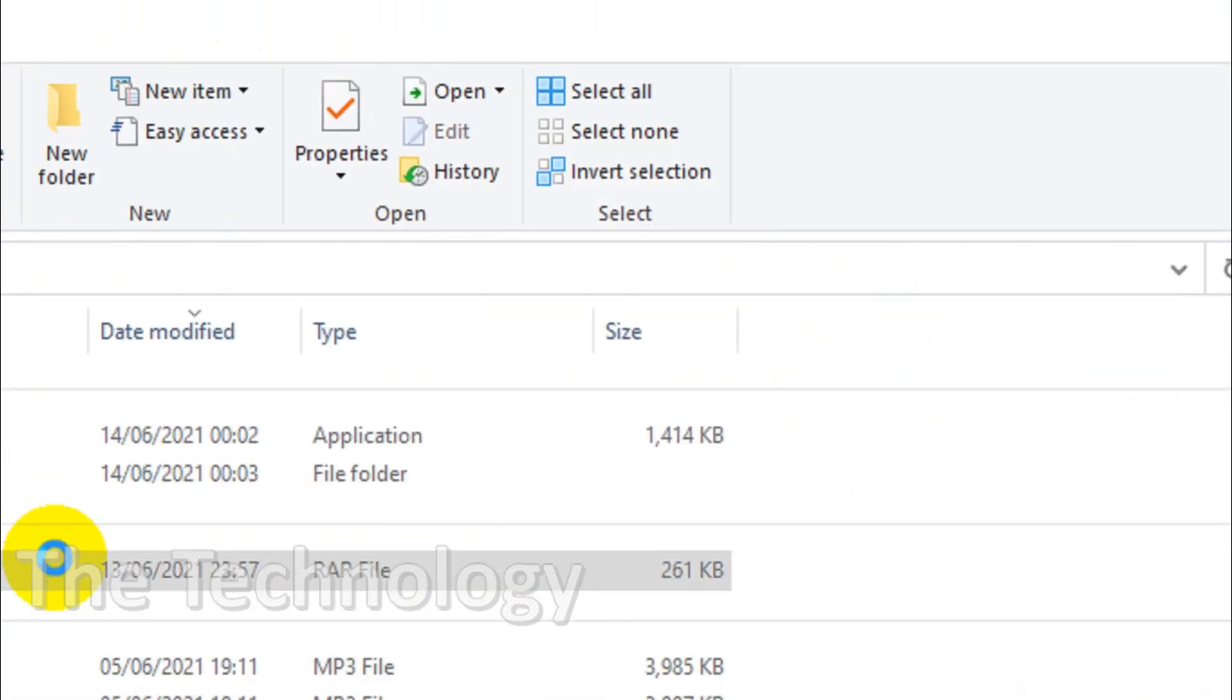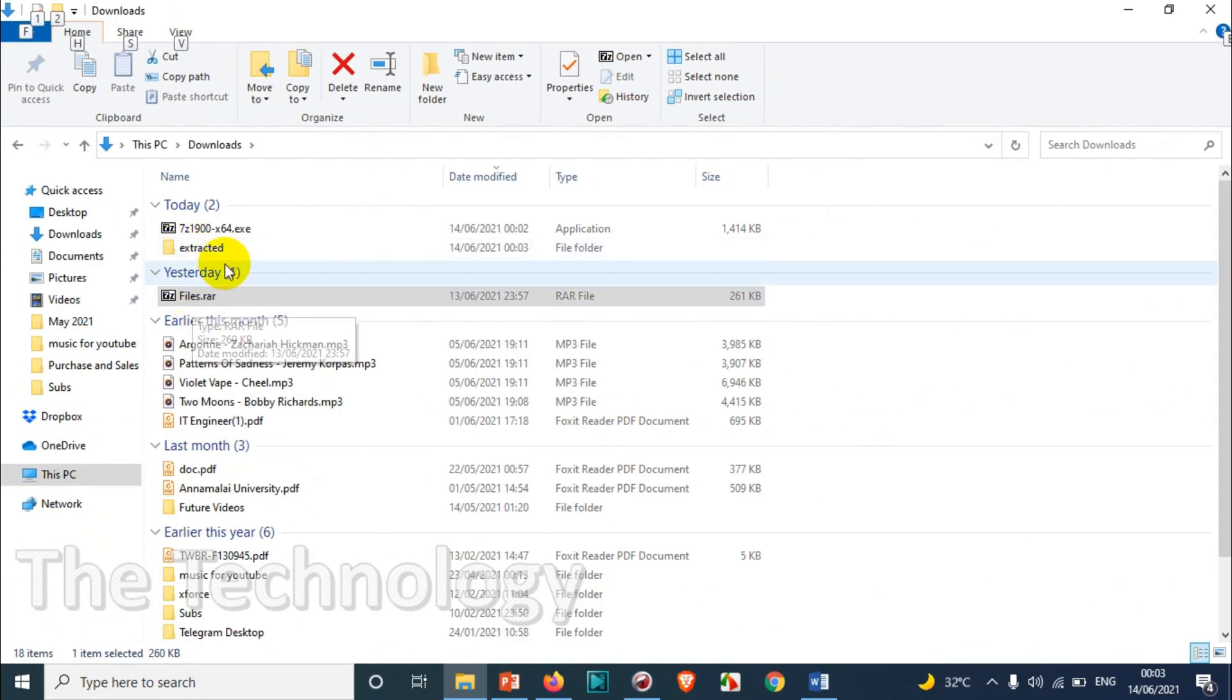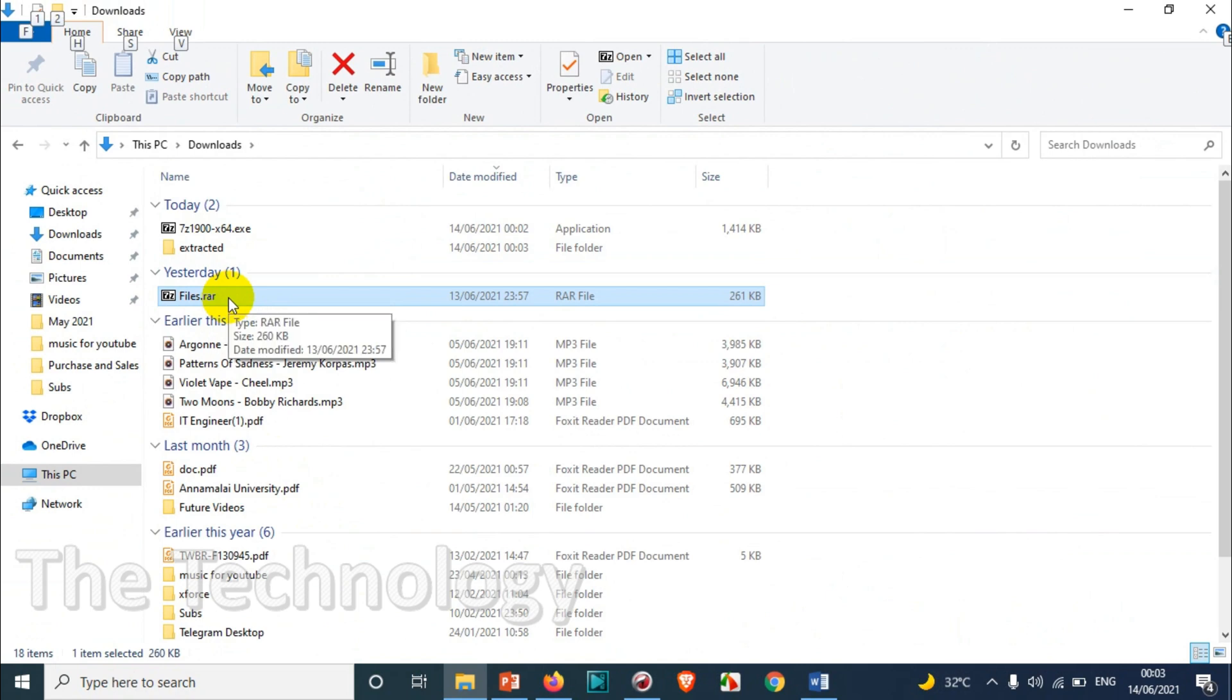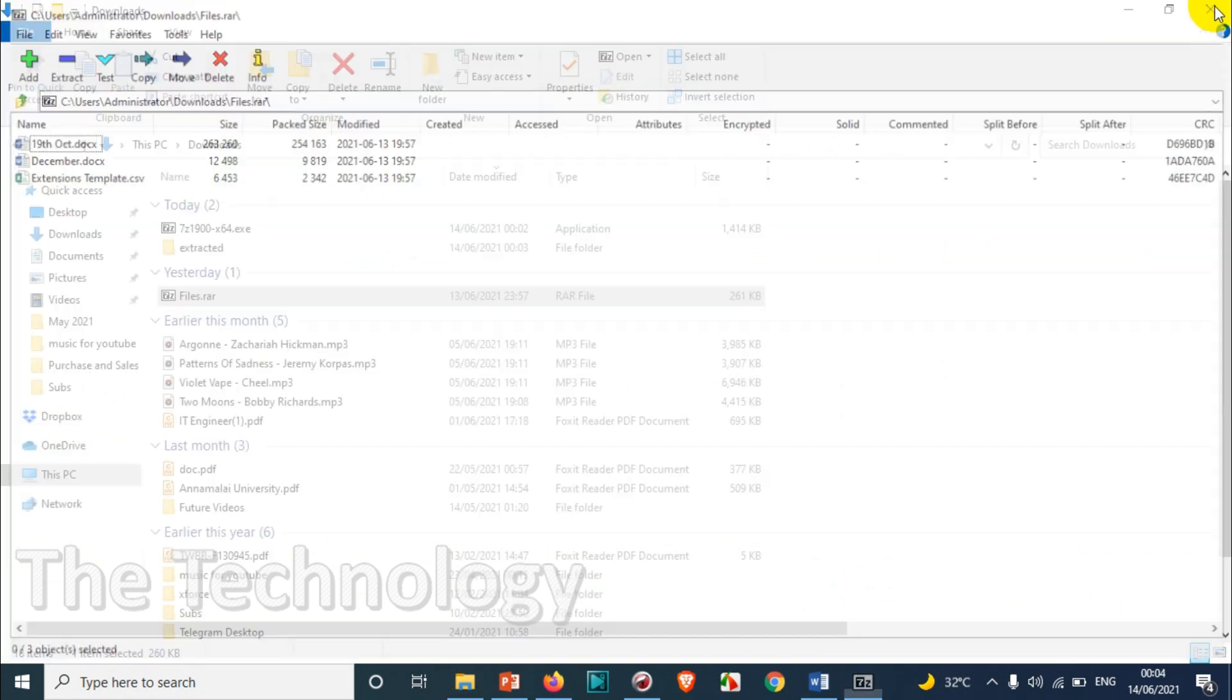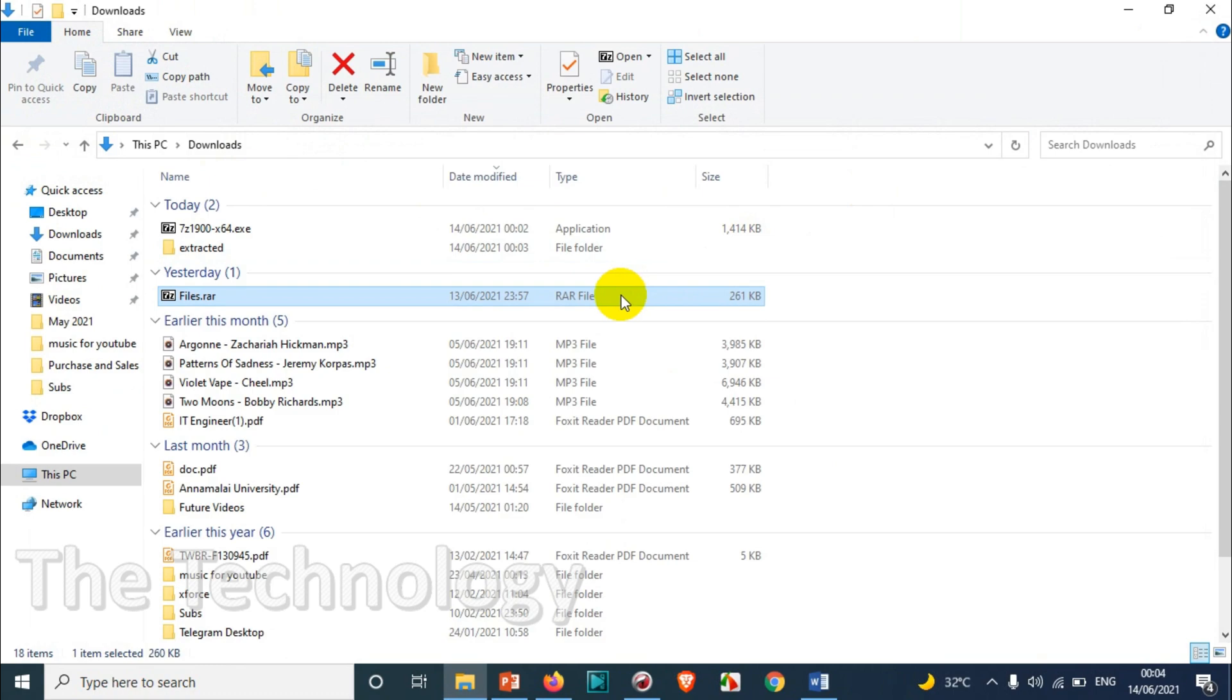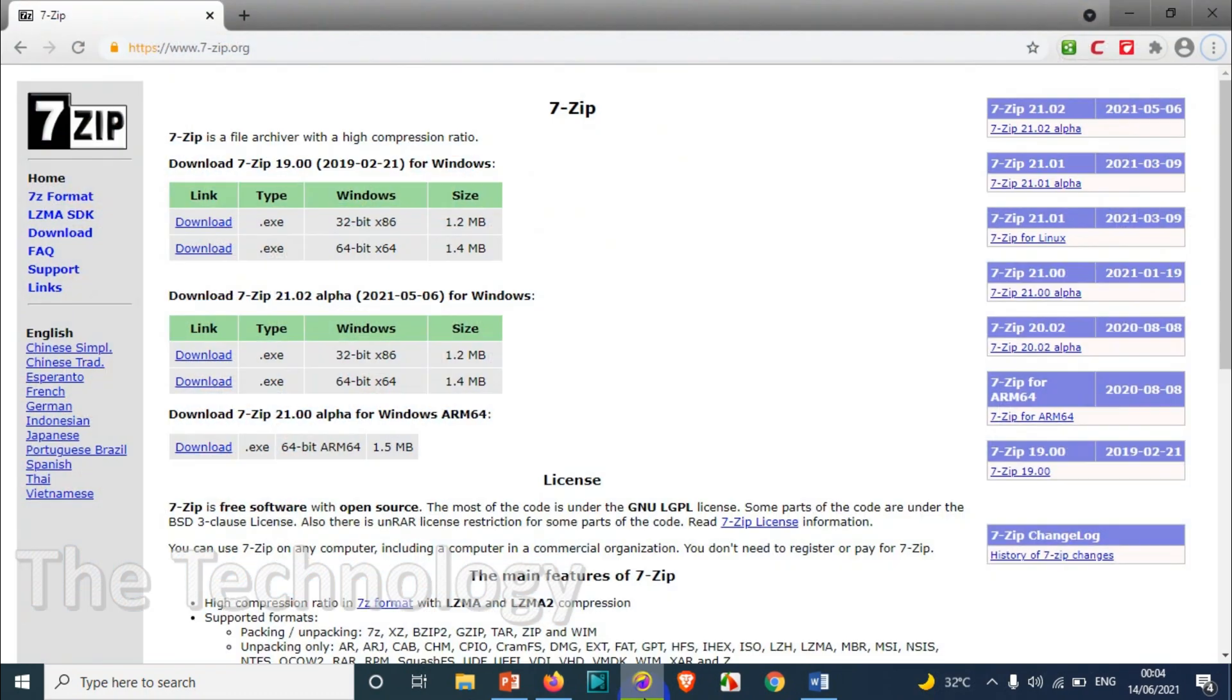Now whenever you have a rar file, it will automatically open because you already chose 7-zip as the default program for this format. So I believe this video was helpful to you. It's very simple - you can download it and easily run it on your computer. Thank you for watching. Subscribe to the channel and click the bell icon for notifications. Take care, goodbye!